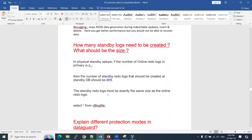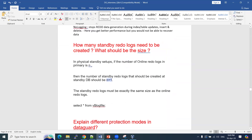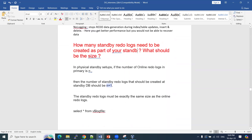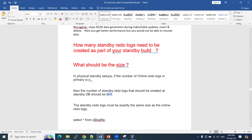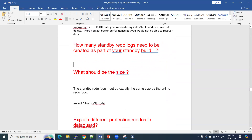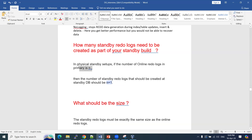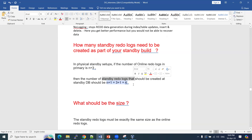Next question: how many standby redo logs need to be created? If you have three redo log files on your primary site, you might think the standby needs the same number. But you always need n+1 standby redo log files. So if the primary has three redo log files, the standby requires four standby redo log files — that is n+1. Three is for the primary site, and four standby redo log files are required for your standby.